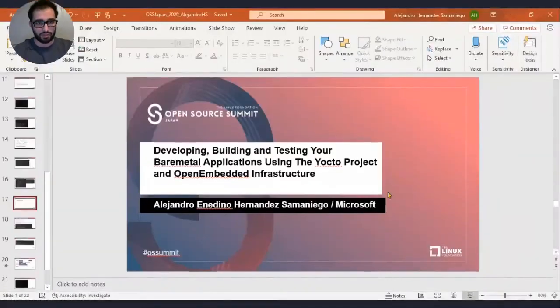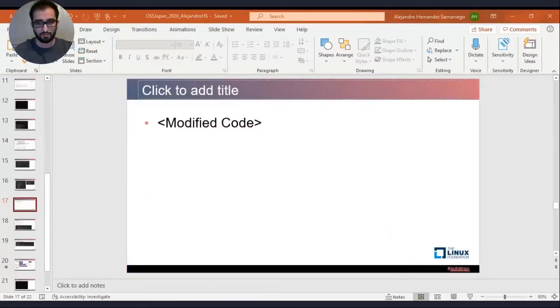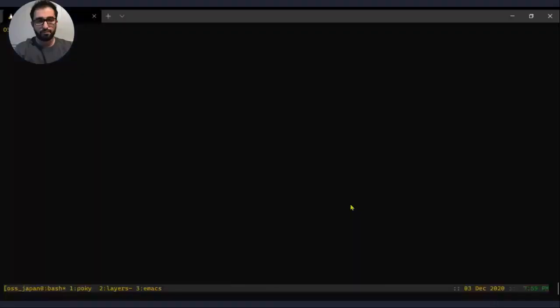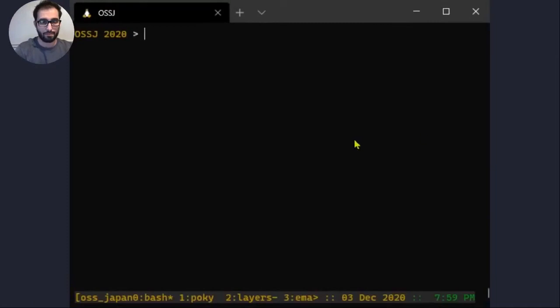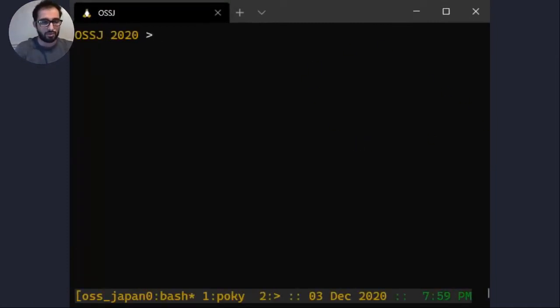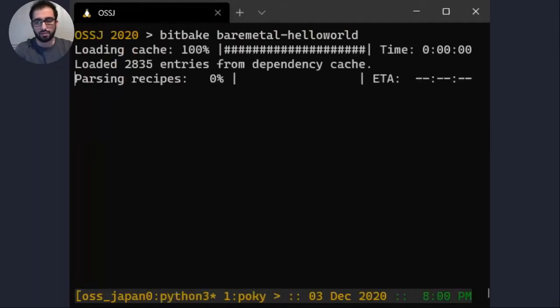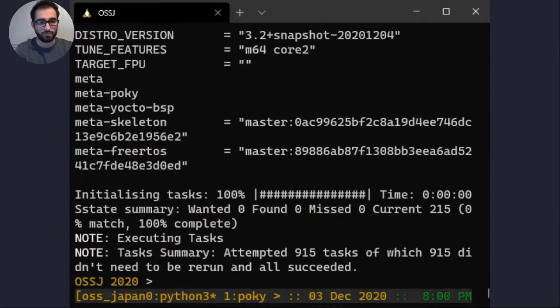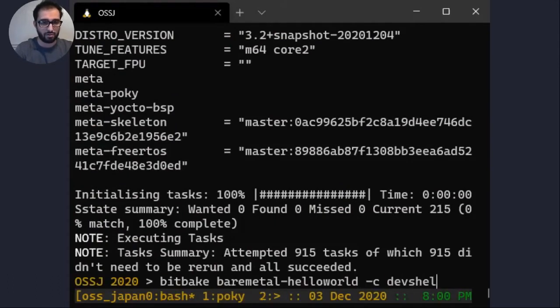Now I'm switching to a live terminal demo. I'm in my Poky build directory, and if I run BitBake bare-metal-helloworld, it won't build anything new since it's already built, but you can see that's how you do it. Let me poke around in the source code.